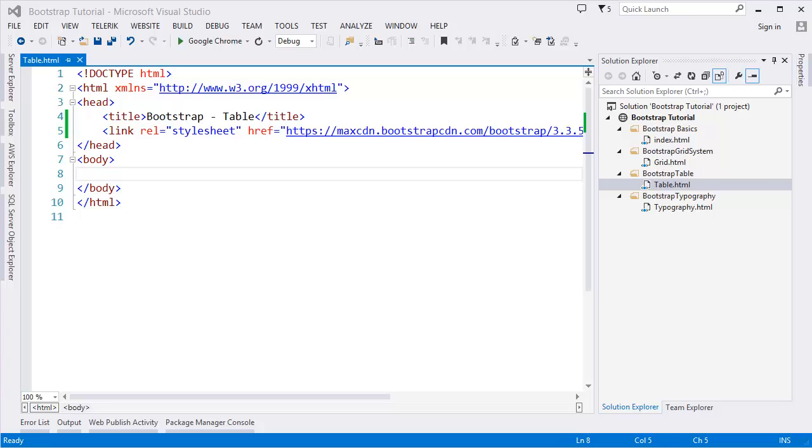Hey guys, welcome to Bootstrap tutorial series. I am Ripon Datta. In this part, I am going to show you the table. We have some Bootstrap classes that we can implement in the table.